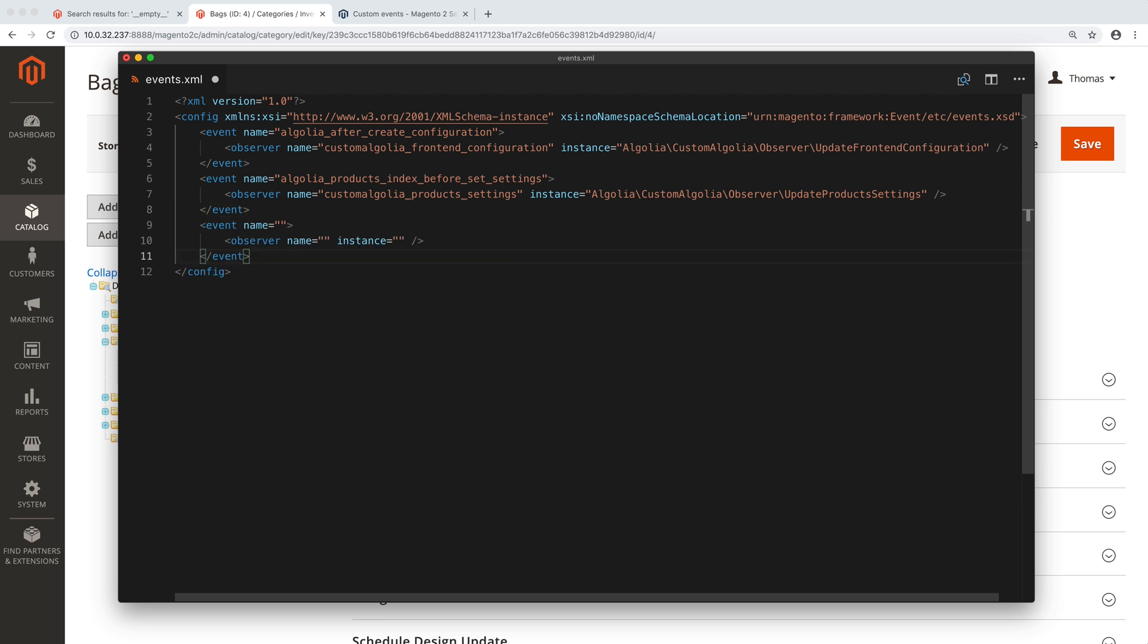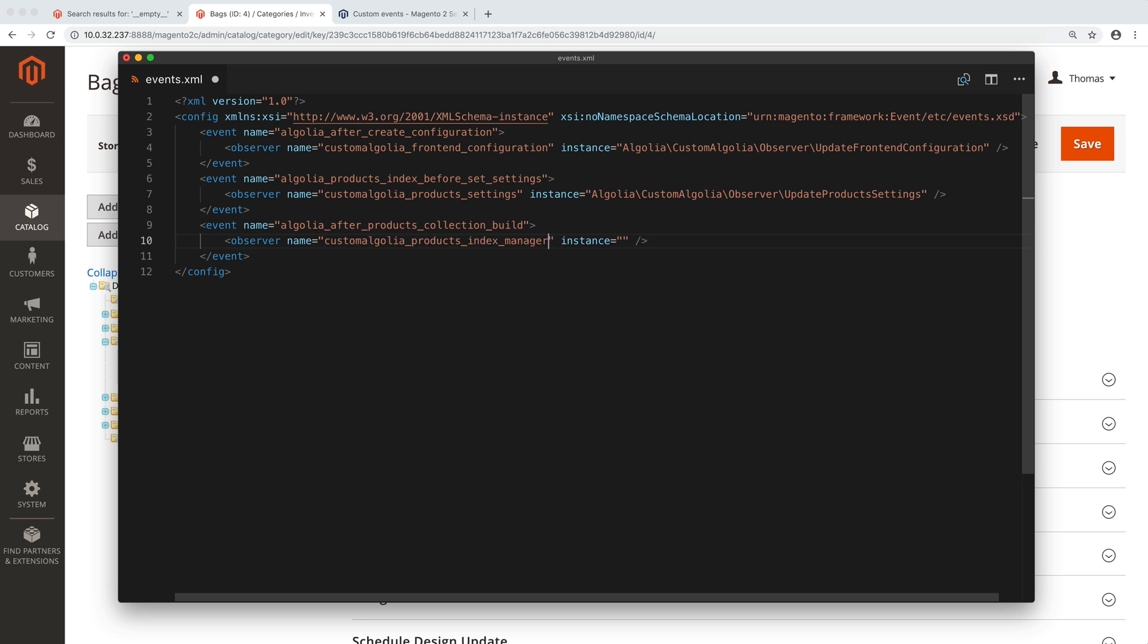Now, we just have to fill the blanks. The event name can be found by reading the documentation. In our case, we want to change how products are indexed, so we use Algolia after products collection build. The observer's name just has to be unique. For example, custom Algolia products index manager. The instance is the full name of the class we just created. And we are finished with the coding part.